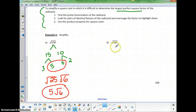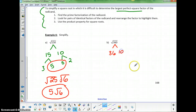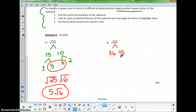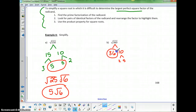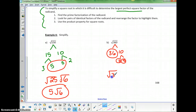Let's try 360. That's 36 times 10. Since 36 is a perfect square, and 10 is 2 times 5 which aren't helpful, I'll go with 36 and 10. Writing this as the square root of 36 times the square root of 10, this simplifies to 6 times the square root of 10.